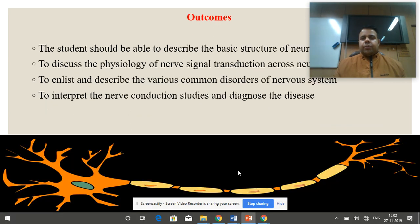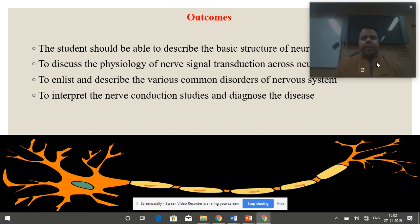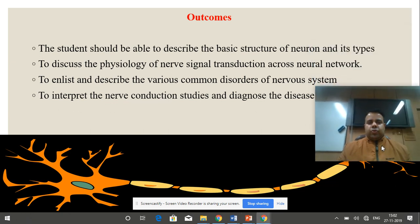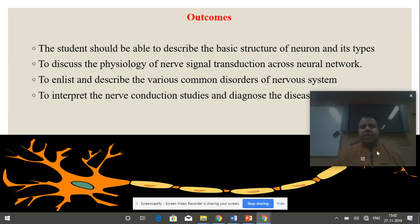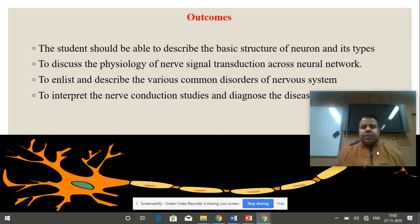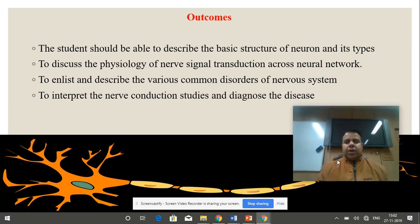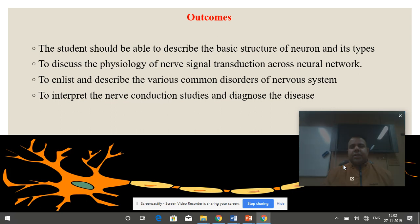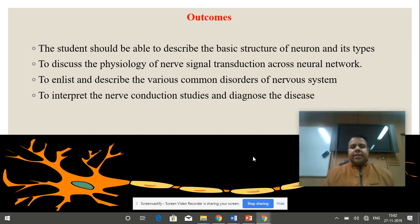The outcomes of this course are to enable students to describe the basic structure of a neuron and its types, to discuss the physiology of the neural signal, to enlist and describe the various common disorders of the nervous system, and to interpret nerve conduction studies for diagnosis of disease.